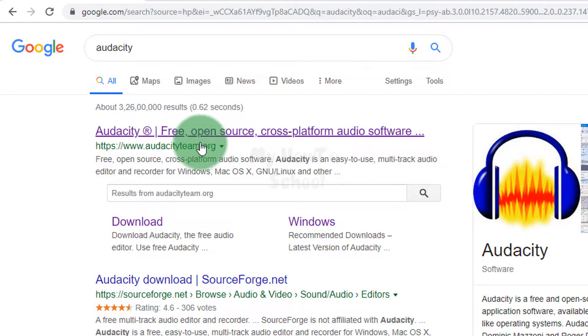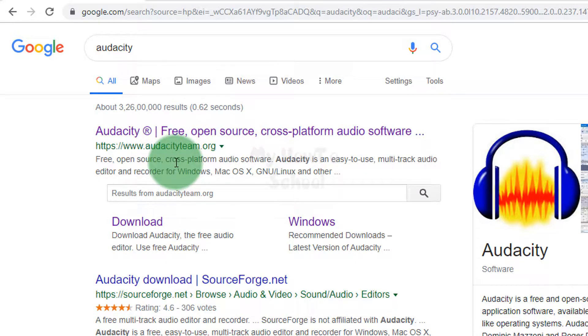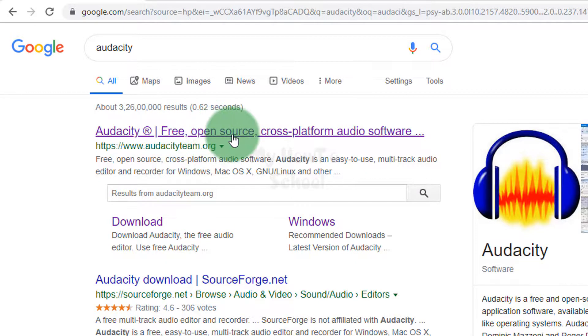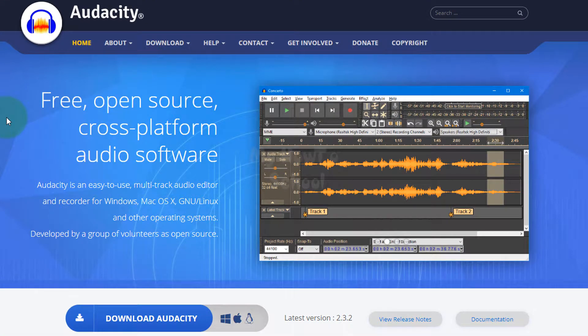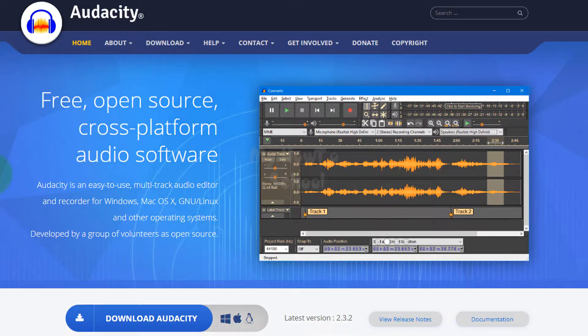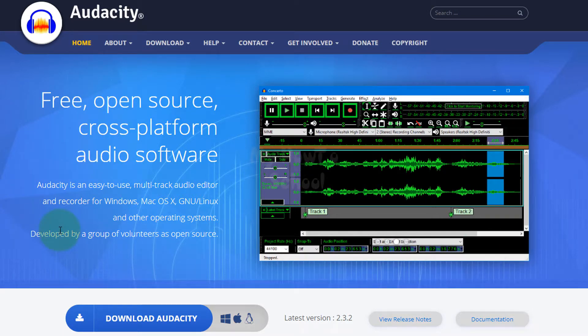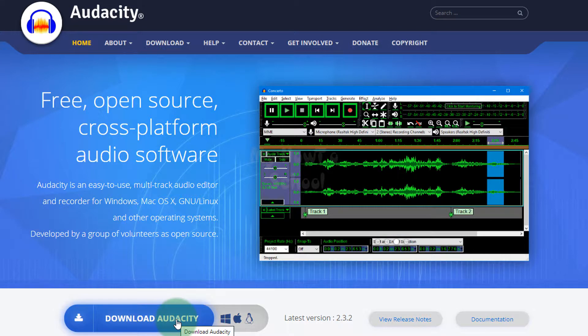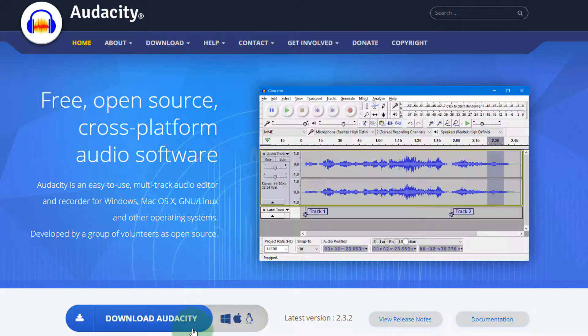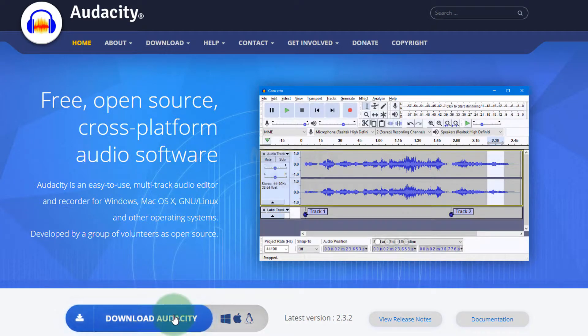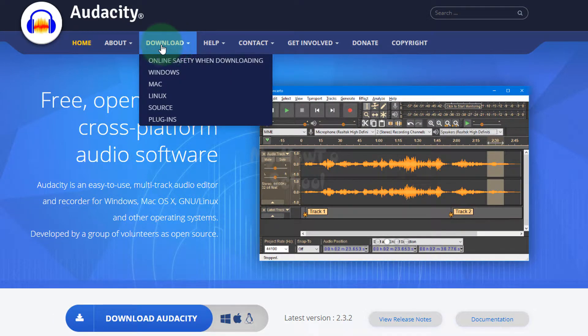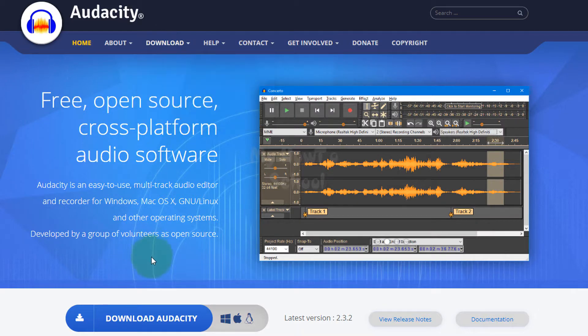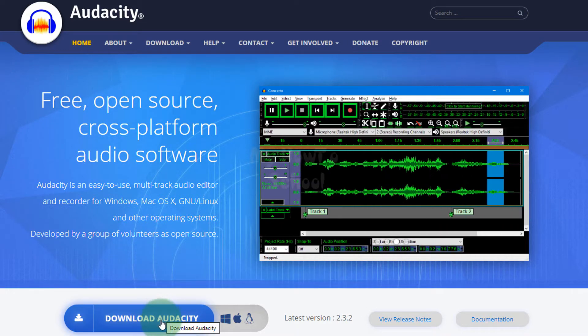This is the official website of Audacity. Here we can see the Download Audacity option. You can also see the same download button in the above navigation section. I'm going to click on this Download Audacity button. Here we can select for which operating system we want Audacity, whether